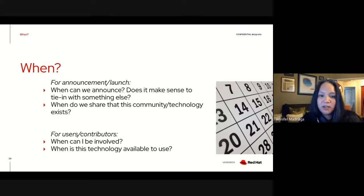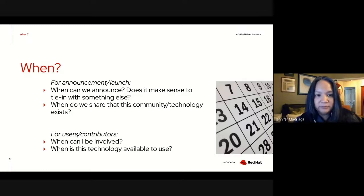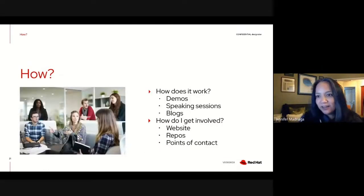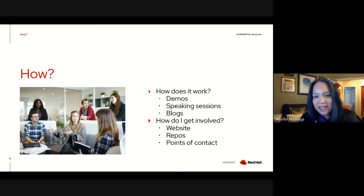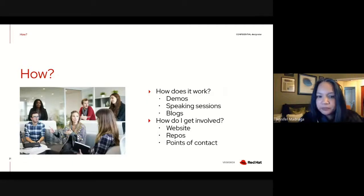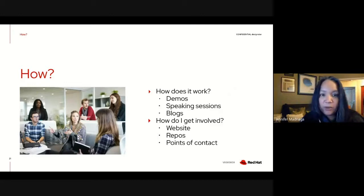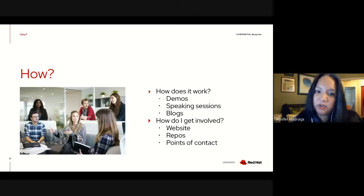When communities come to me, they already have the 'how' figured out — many already have demos they want to do, speaking sessions they want to run, and they may already have a blog, which is great. As long as you've got that material along with answers to the what, why, where, and when, then the how will do a great job of supporting everything you've already put in place.